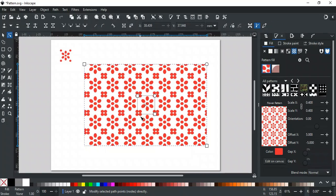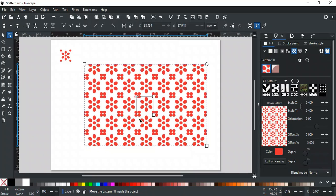If you observe, it has three nodes. The square node at the top left corner is used to move the pattern, like this.